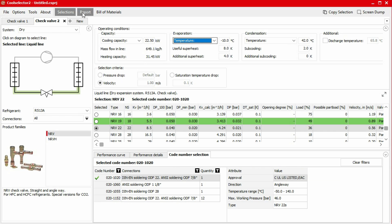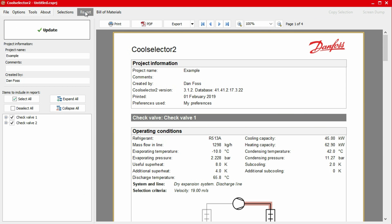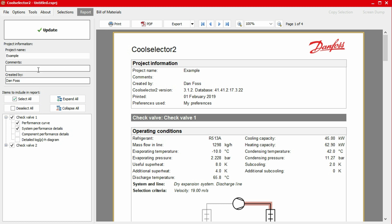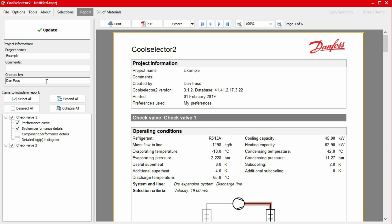We can generate a report for our selected product simply by clicking on the report button in the top menu bar. The window will now refresh to display our product report. In the left-hand panel under items to include in the report, we can add or remove information from our report by clicking on the plus button and then selecting or unselecting the items. If we make a change here, simply click the update button at the top to apply these changes. Additionally, we have the option to add a project name, some comments, as well as an author name to the report using the inputs on the top of the left-hand panel. Along the top of the report, we also have various options to export the report.